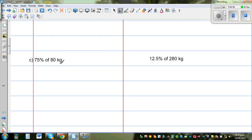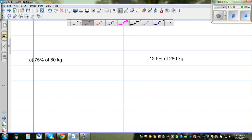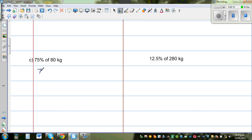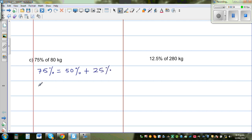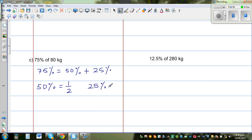Next: 75% of 80 kg. When students see percent they find it difficult because they don't understand that percent is nothing but a ratio. Now 75% can be understood as 25% plus 50%. We know 50% is one half. And 25% is half of 50%, so 25% is nothing but a quarter.